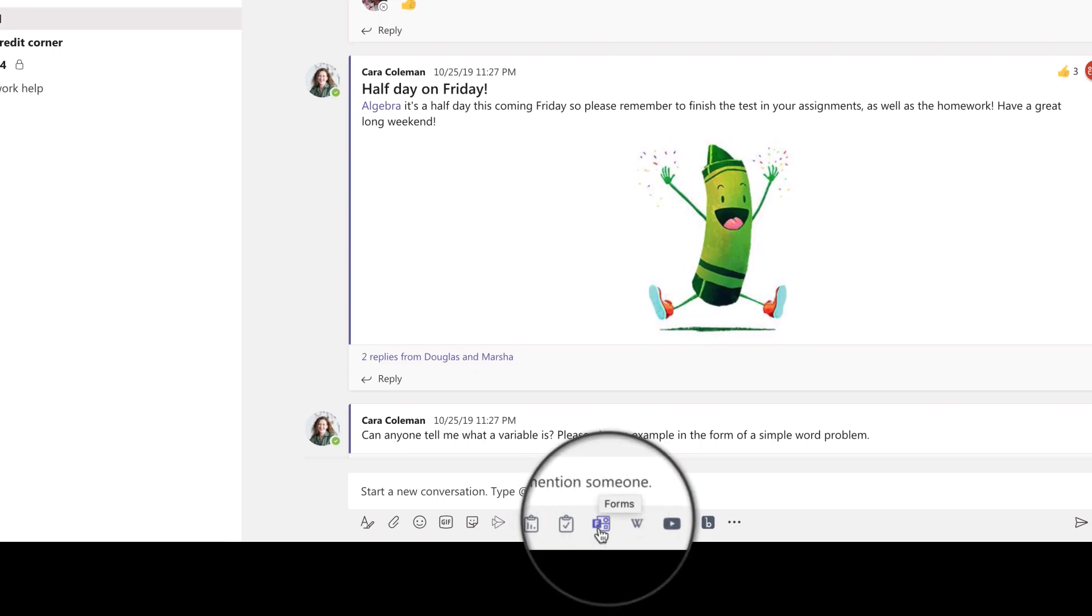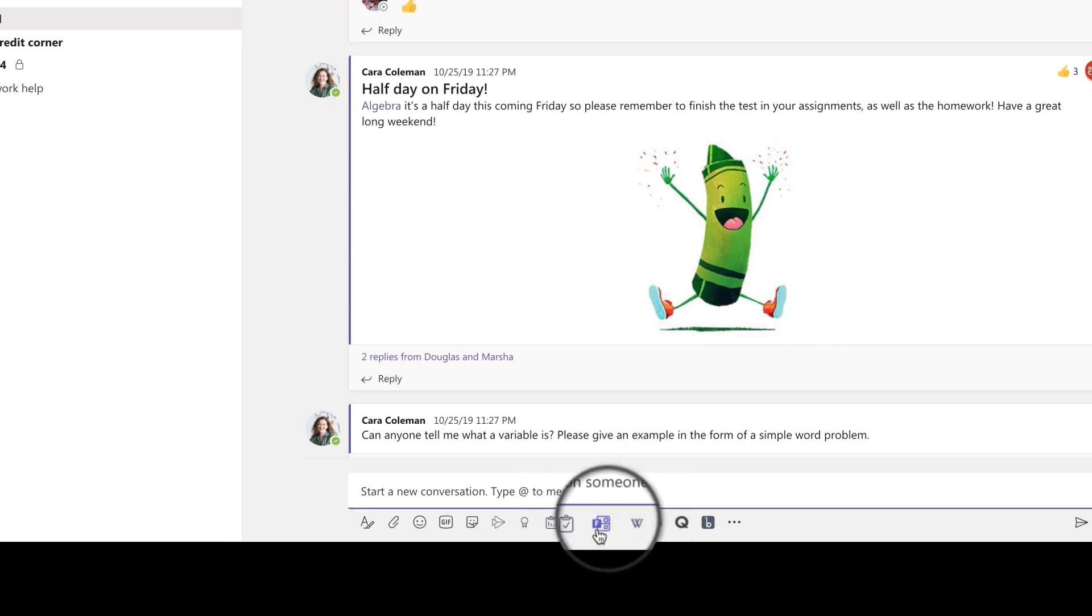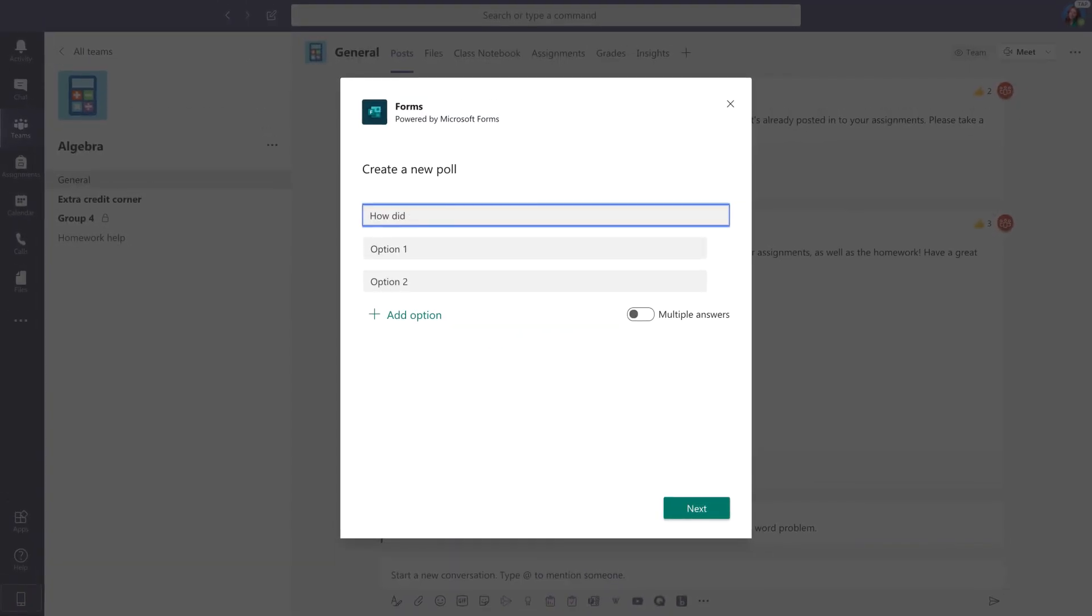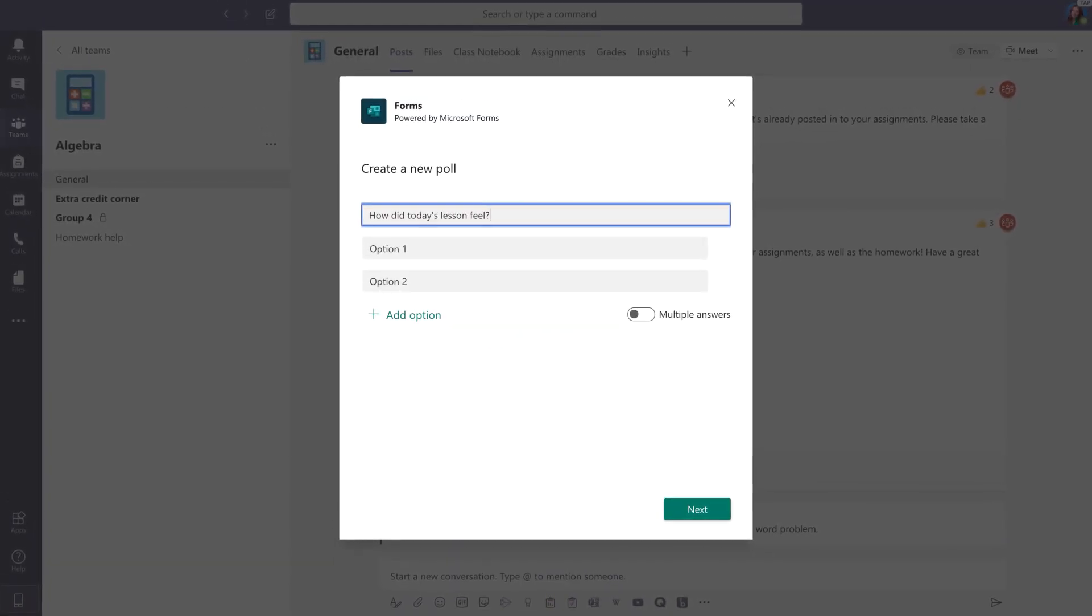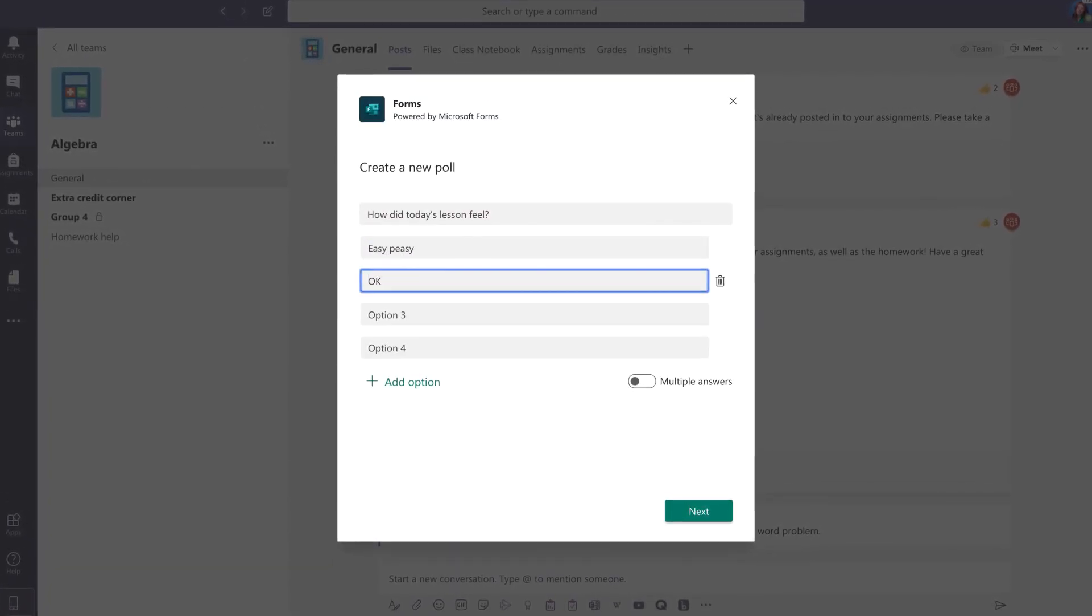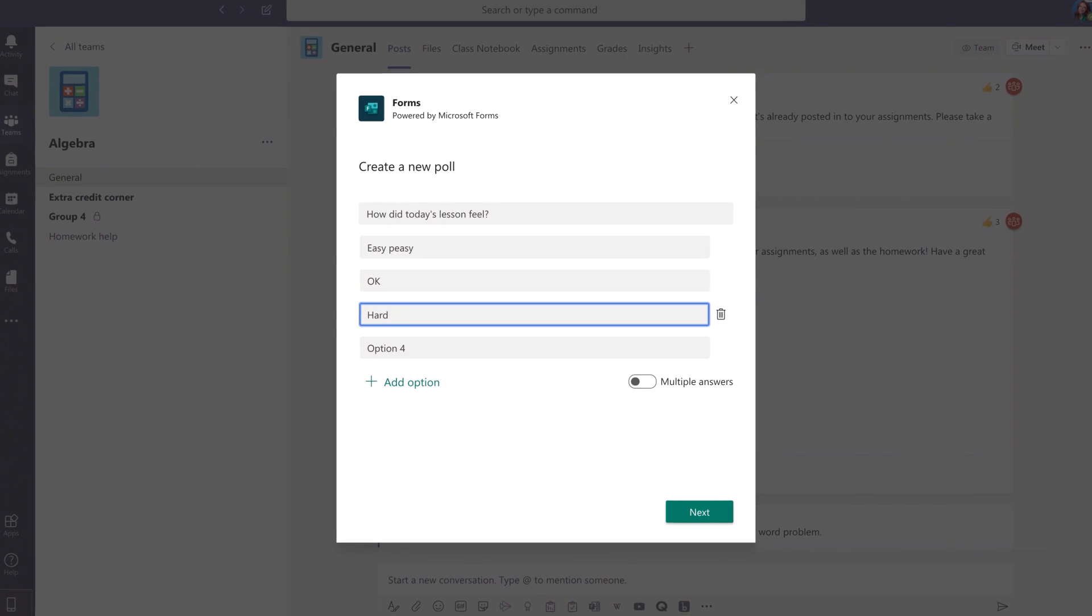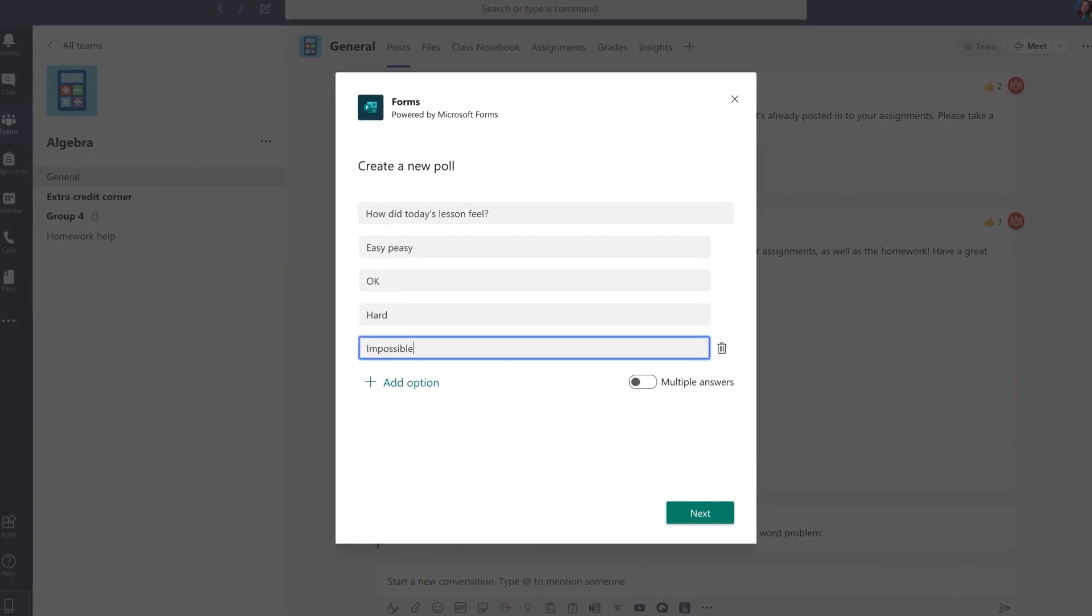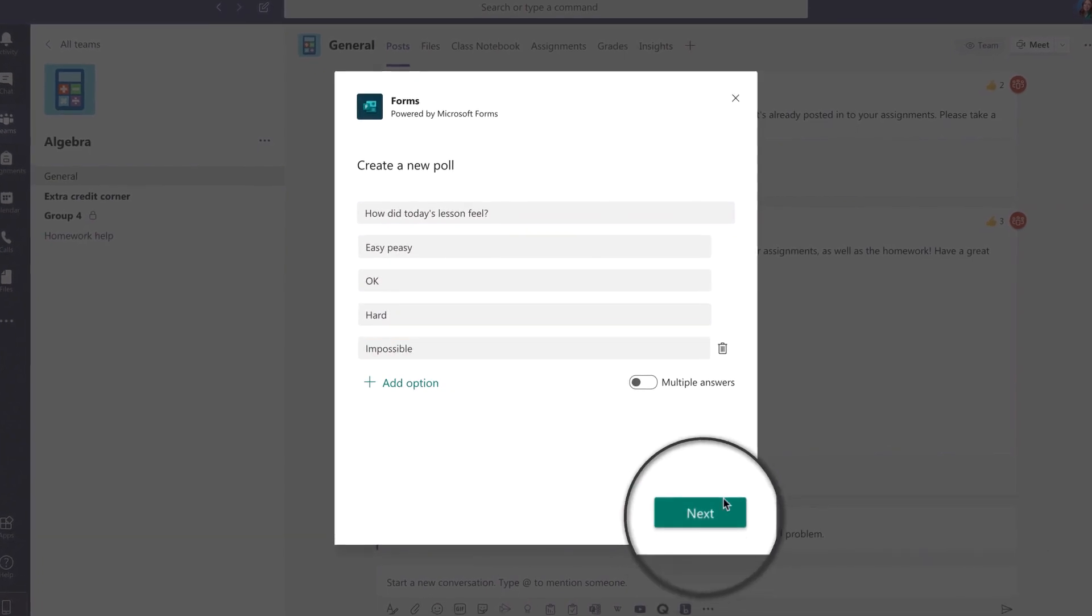Want to see how students are enjoying their lesson? Create a poll by entering a question and adding multiple choices. That way, you can get an honest pulse on how your students are liking the class material.